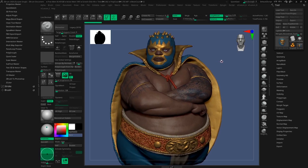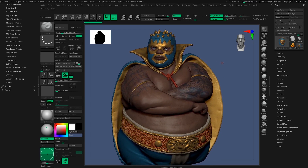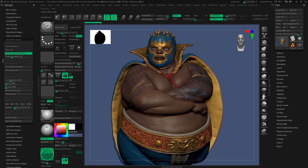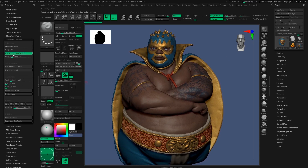Let's start. First of all, inside ZBrush we need to decimate our model. While decimating, the only thing we need to take care of is to keep the polypen tab on. Here my model is already decimated, and now we can export this.